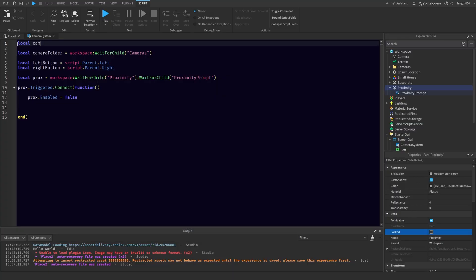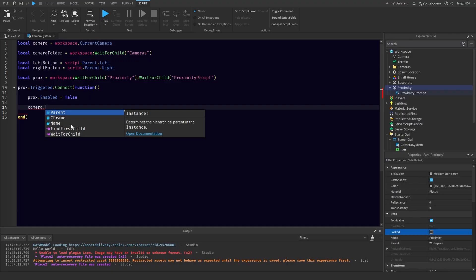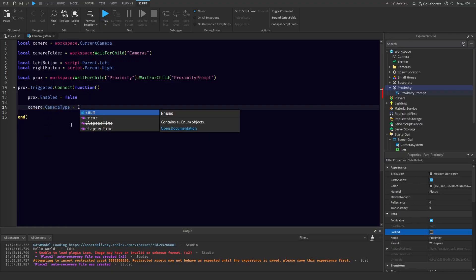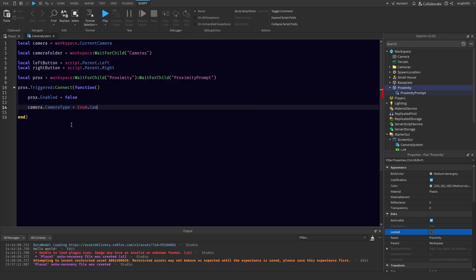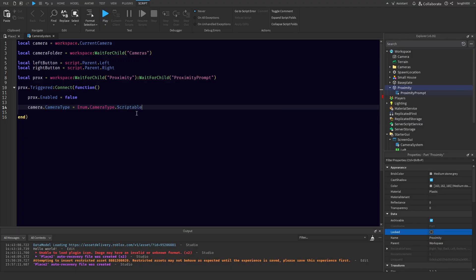Local cam is equal to workspace.CurrentCamera. This is how we get the camera of the player. Then we'll want to do camera.CameraType is equal to Enum.CameraType. There are a lot of options here, but we're going to go with Scriptable so that we can use it however we want.